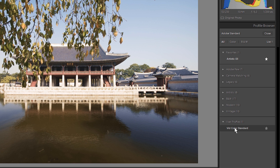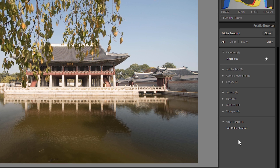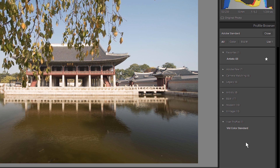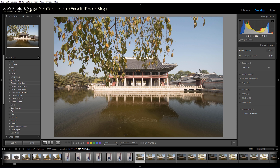As you can see, I already have one called VidColor Standard. That's a LUT that I actually created. You're probably wondering, where in Lightroom do we add these? Unfortunately, you actually don't have a way to add them directly into Lightroom. You first have to open up Camera Raw, either via Bridge or Photoshop.